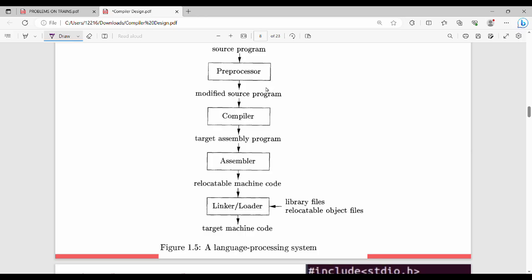So the first step is pre-processing. What is pre-processing? What does the source program mean? For any step, we can have input or output.